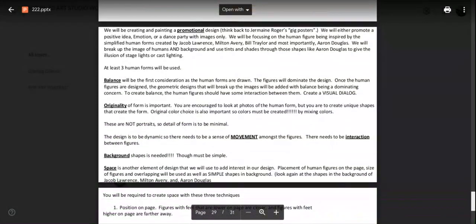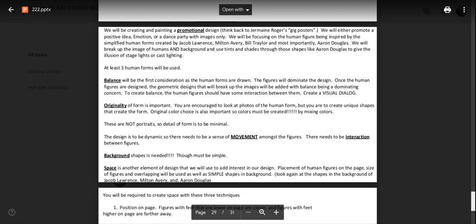Now what is our goal? Listen carefully. We will be creating and painting a promotional design. Think back to Jermaine Rogers gig posters. If you don't know what I'm talking about, come see me. We will either promote a positive idea, an emotion, or simply music and dance by finding dancing images. I recommend that as the easiest theme to get started on.